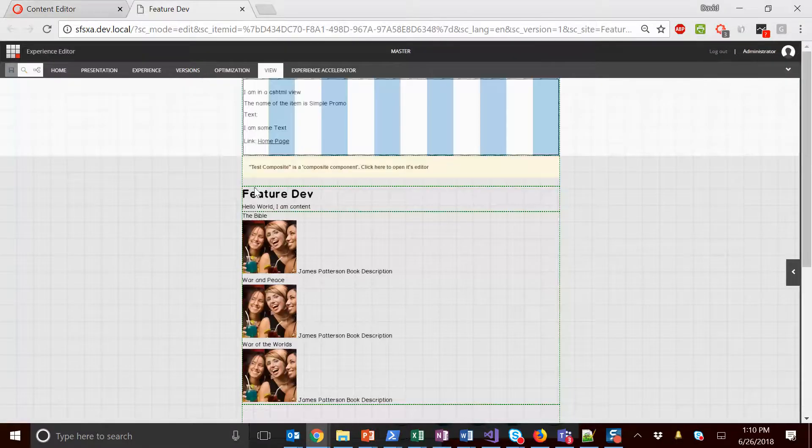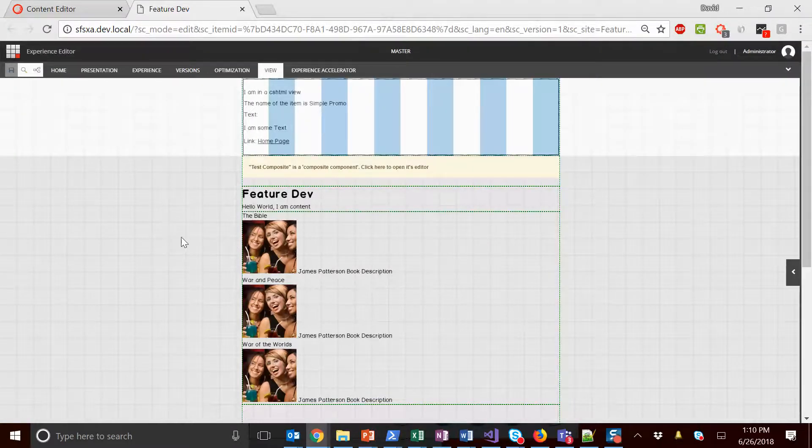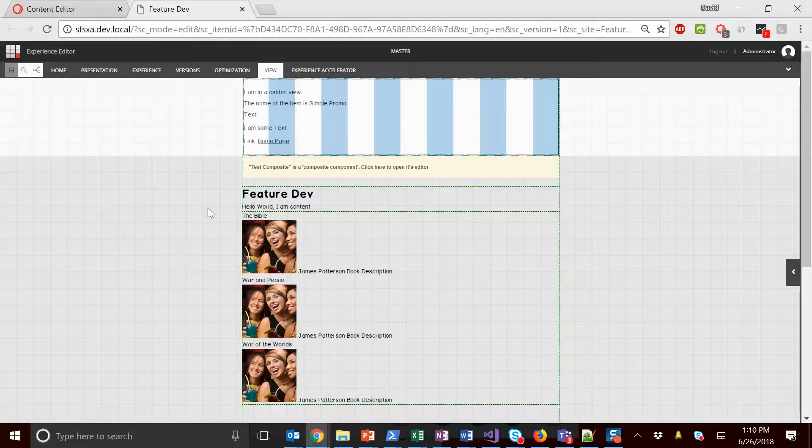Everything's checked into the XSA branch on GitHub, so feel free to check it out.